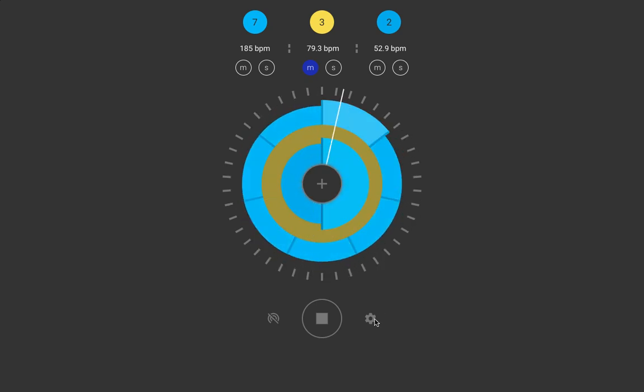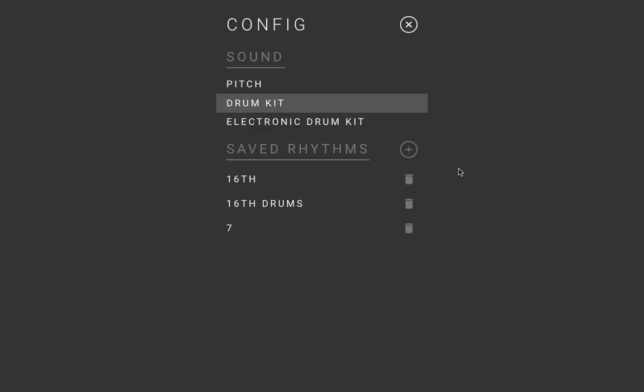We can also, of course, save beats and load beats. So, for instance, this is a normal 16th note metronome.